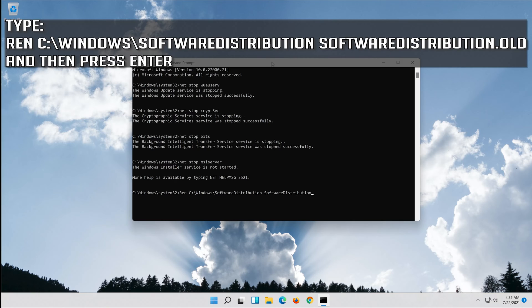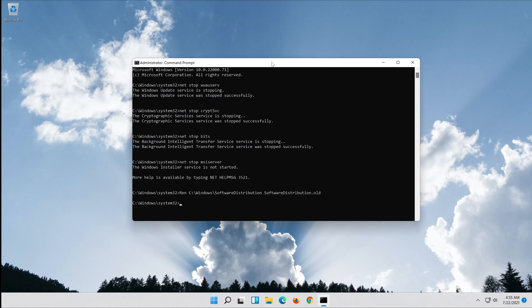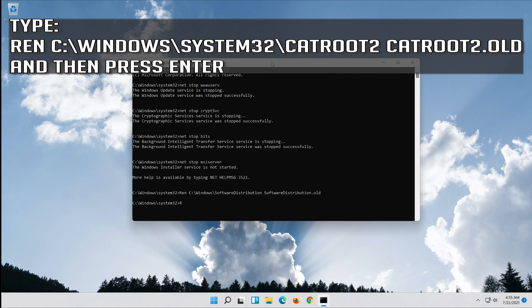Type ren C:\Windows\System32\catroot2 catroot2.old and then press Enter.